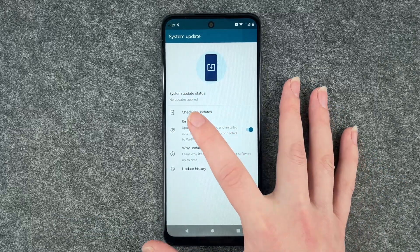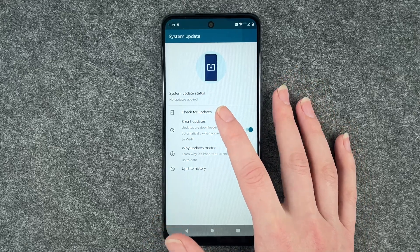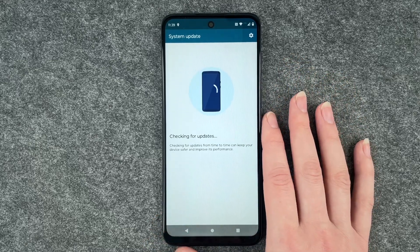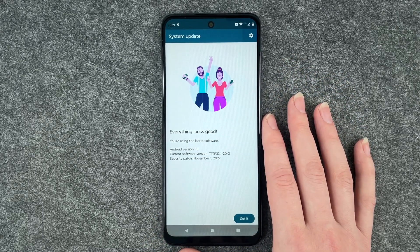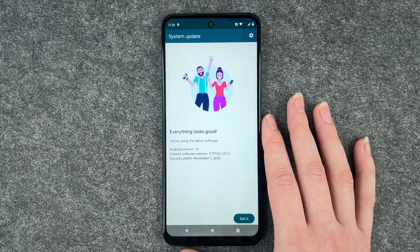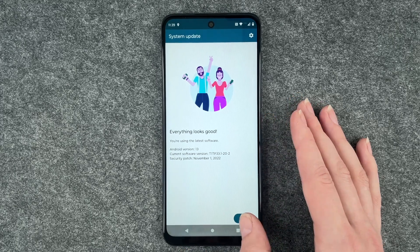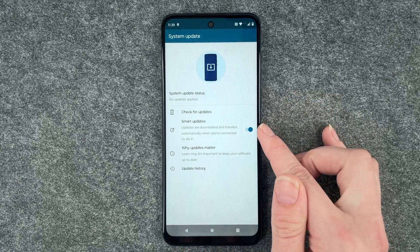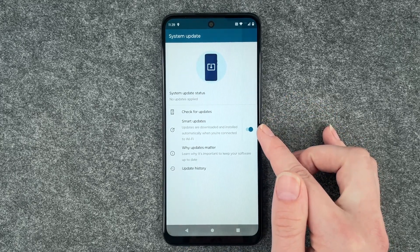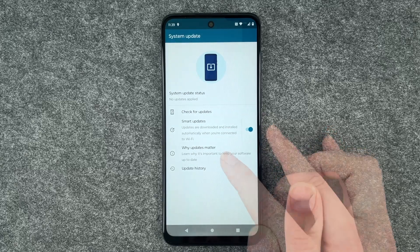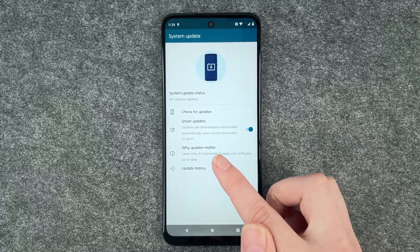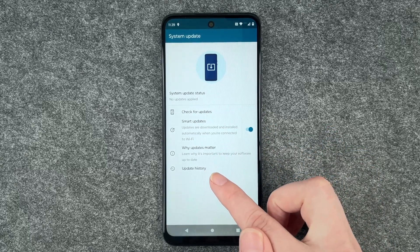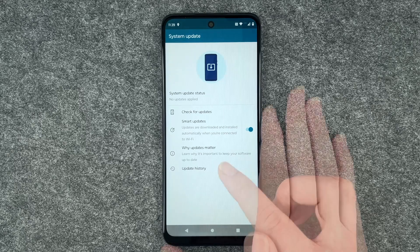We have no update applied, then we can check for updates here. Everything looks good, you're using the latest software. You can enable and disable the smart updates here, you can learn about why updates matter and your update history here.